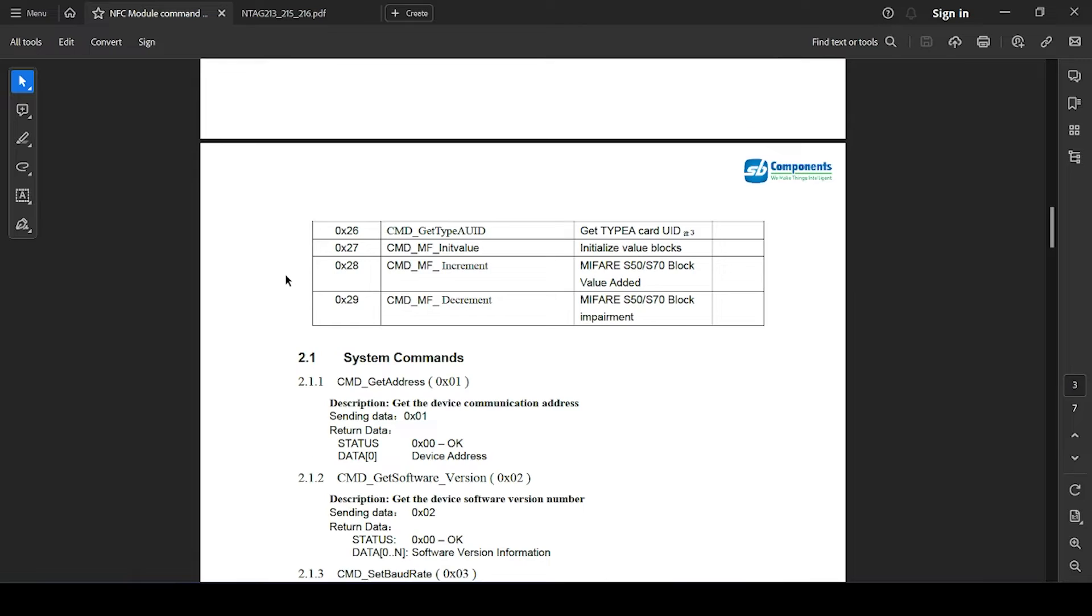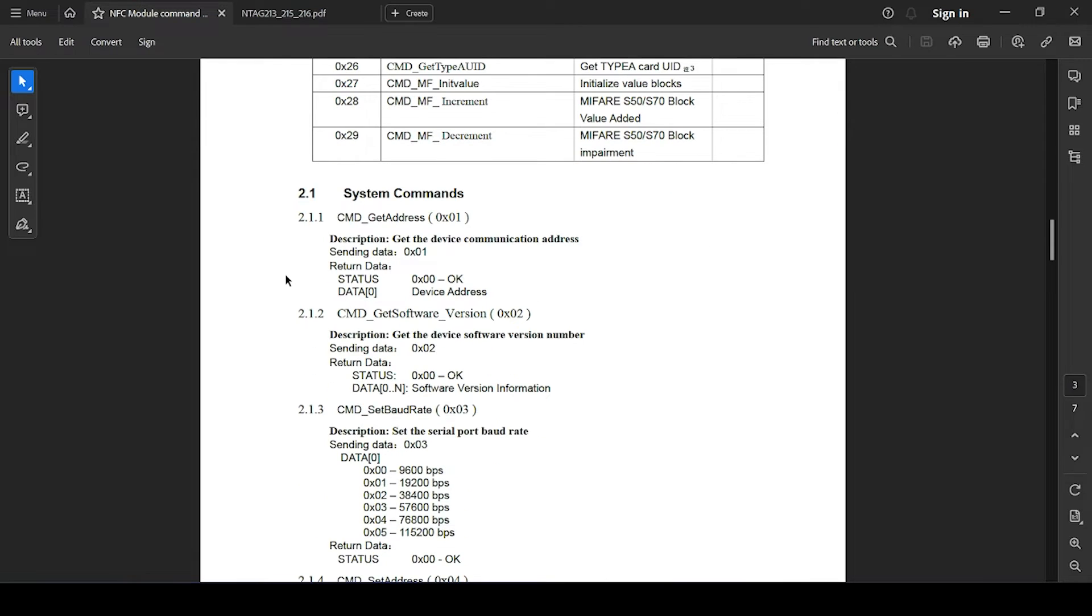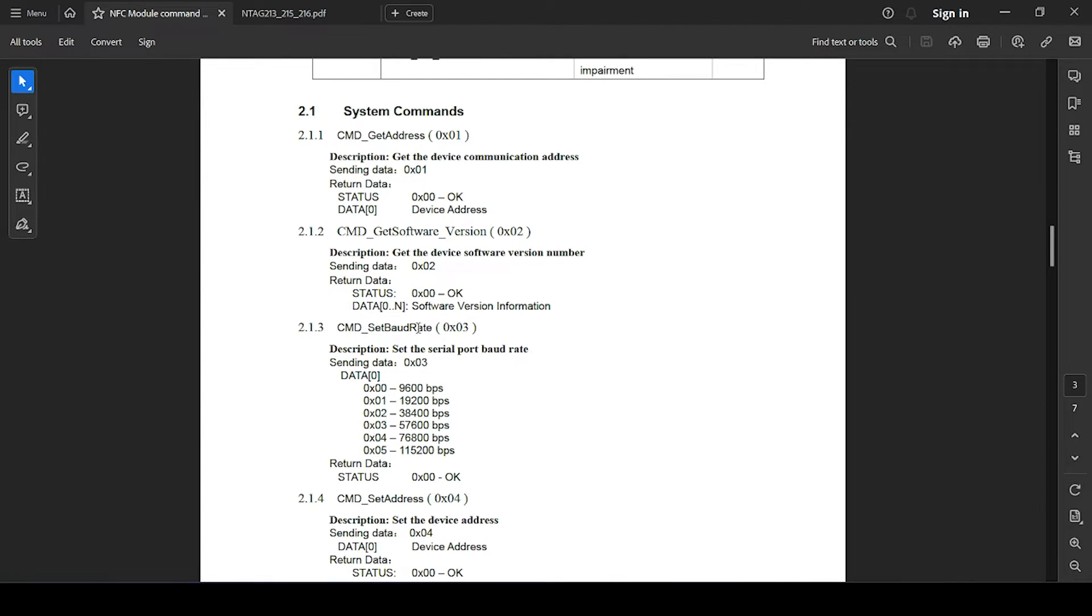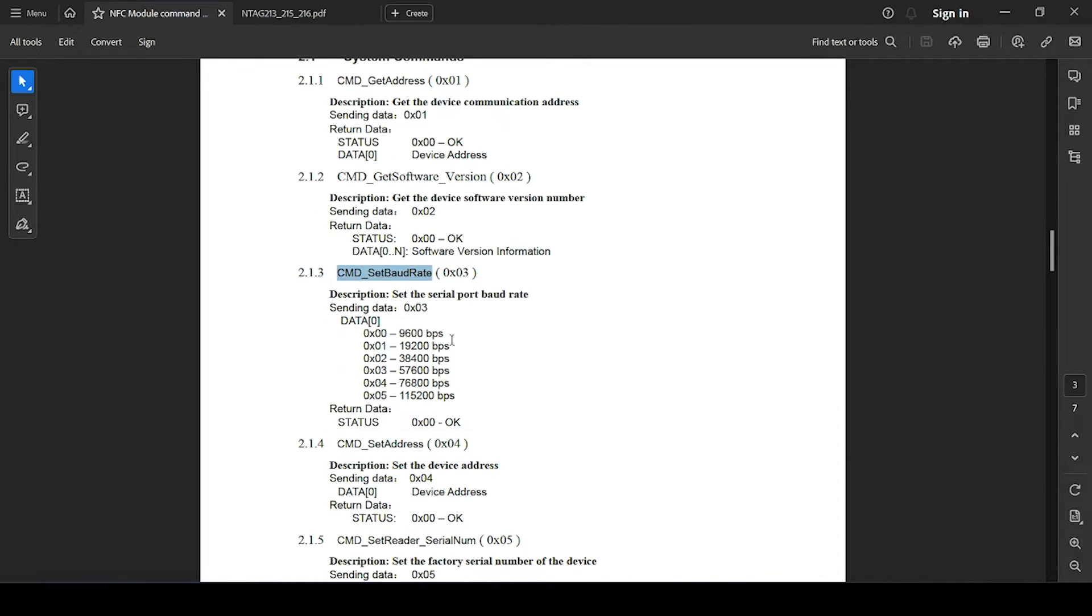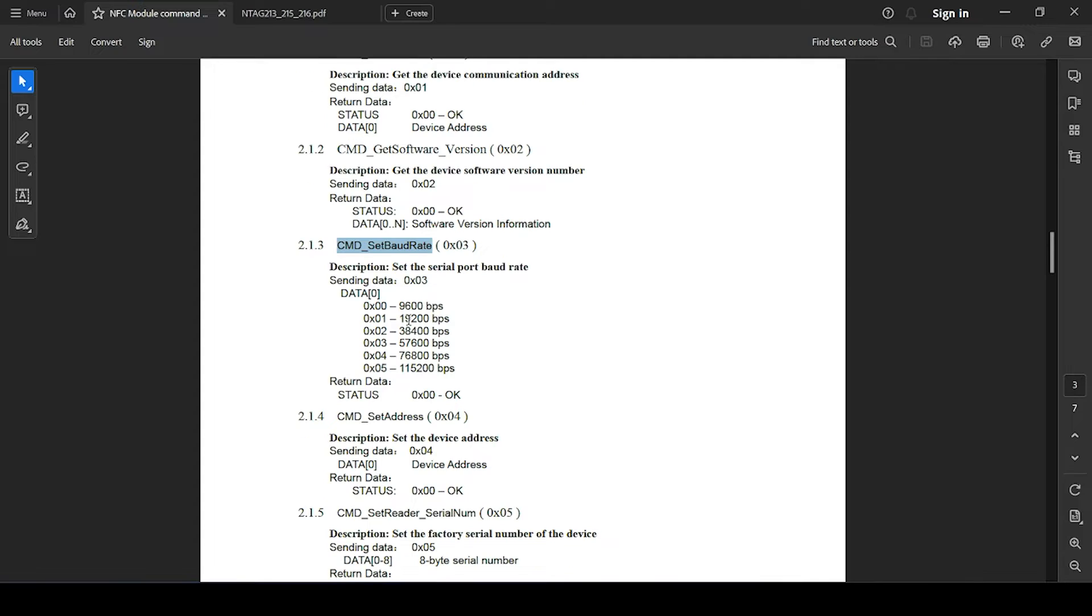In the NFC module command manual, you will see various commands are available showing how to send and what response you get. That is provided. For example, suppose you want to set baud rate, so what expected response you will get and what data you need to send.